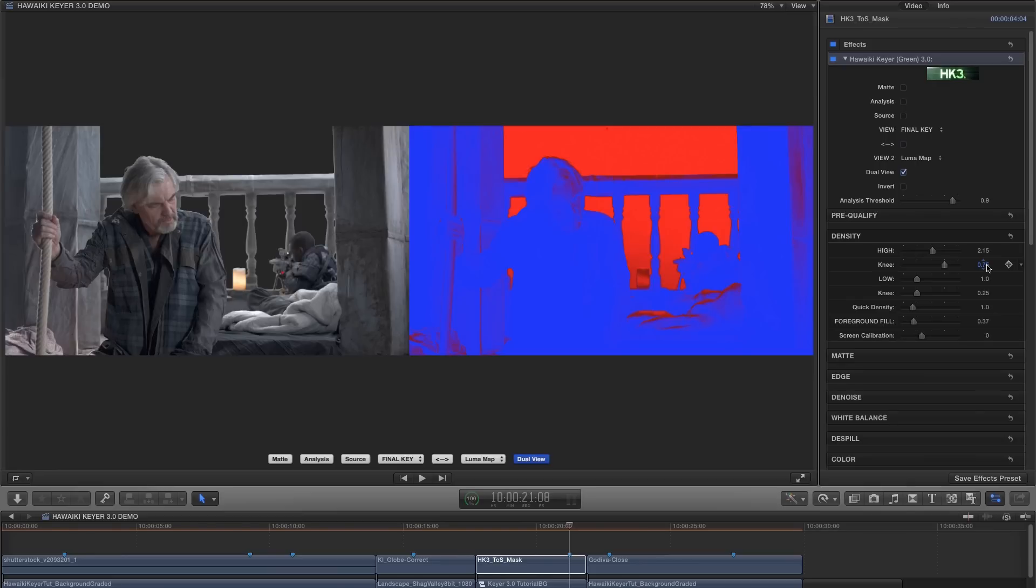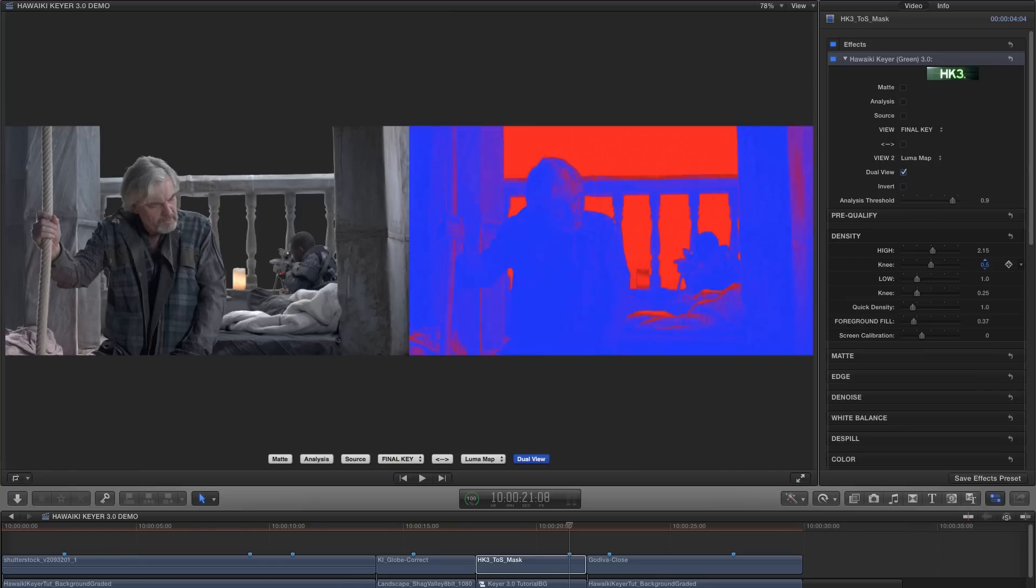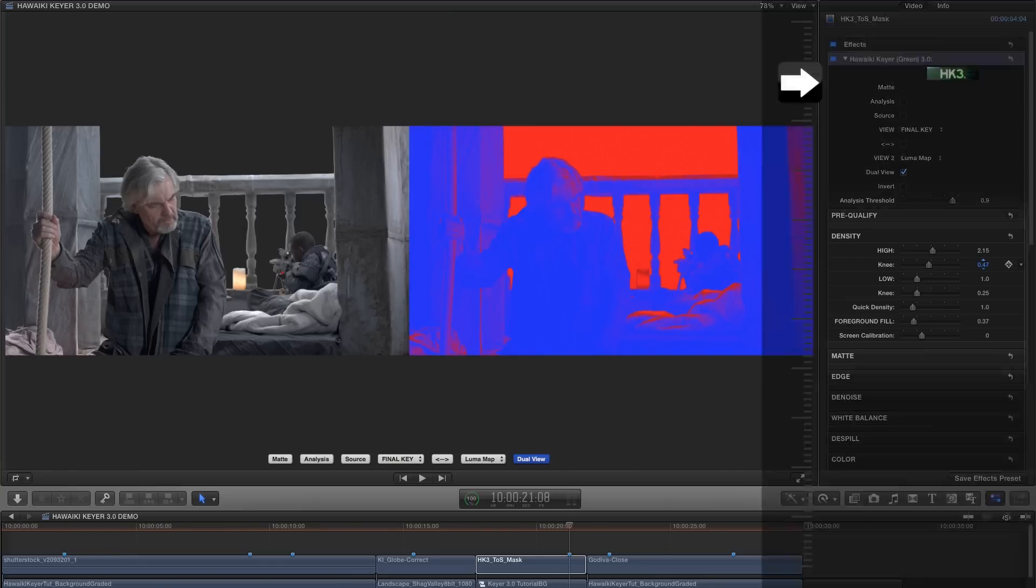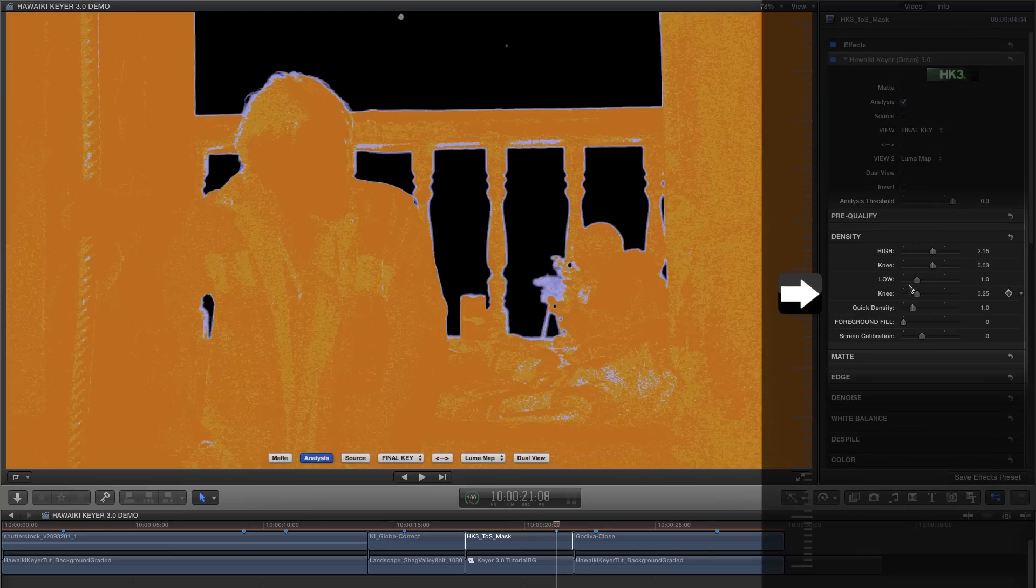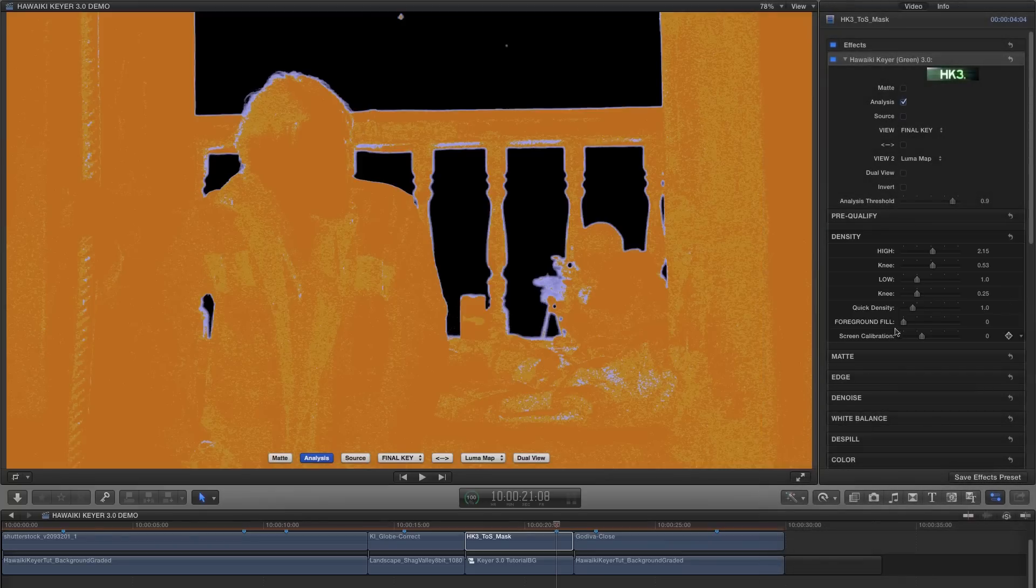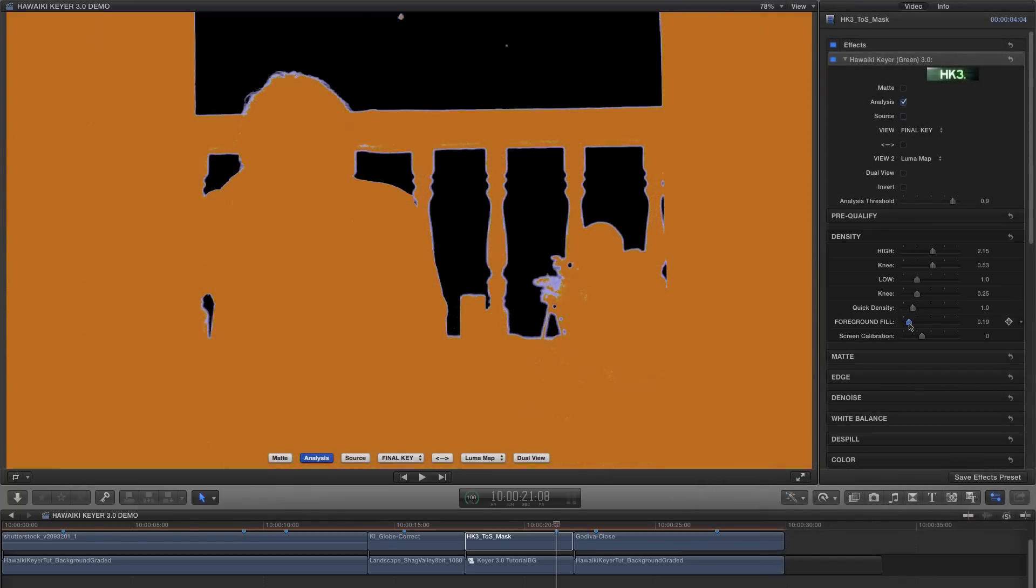If we switch to the dual view and look at the LumaMap over on the right here, we can see how that works in practice. Adjusting the knee evens out that slightly darker area of the backing. You'll see we also have a knee slider for the low density, and that does the same thing for the low values.